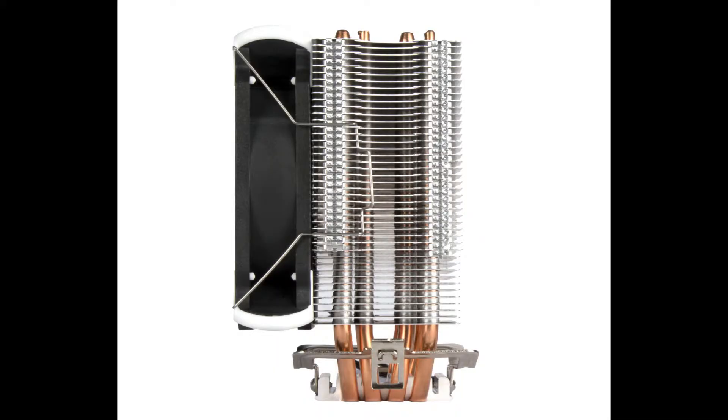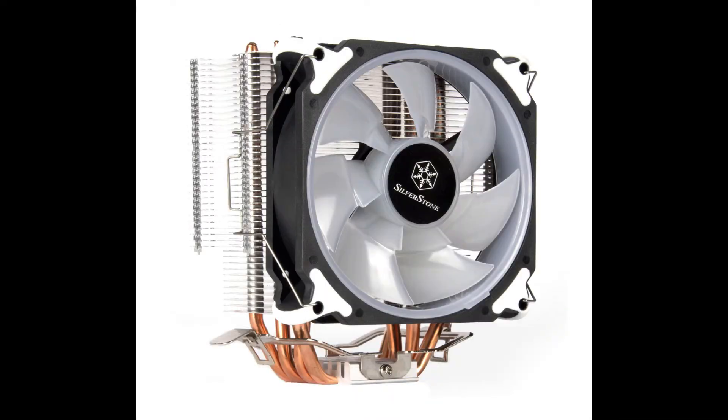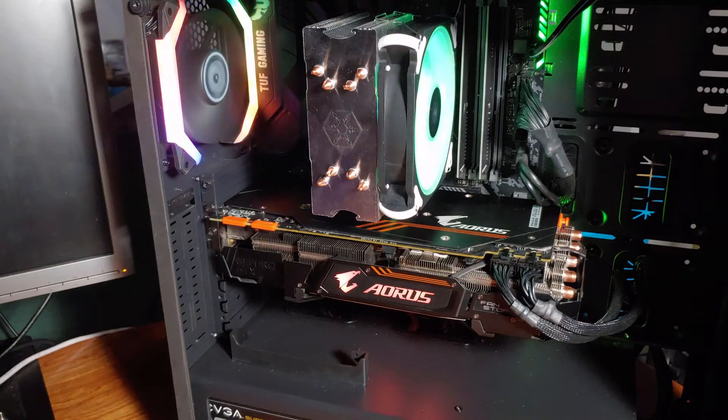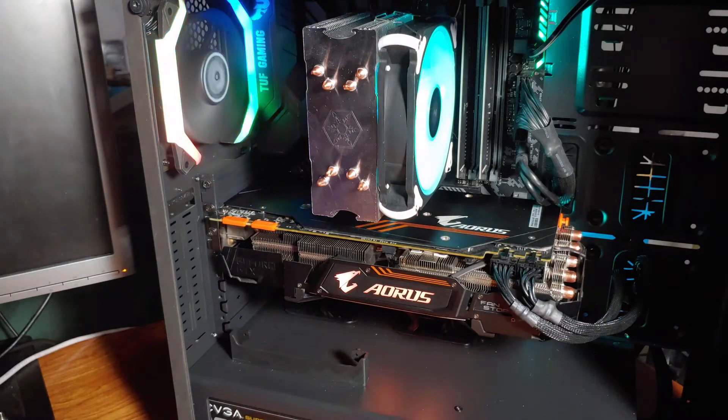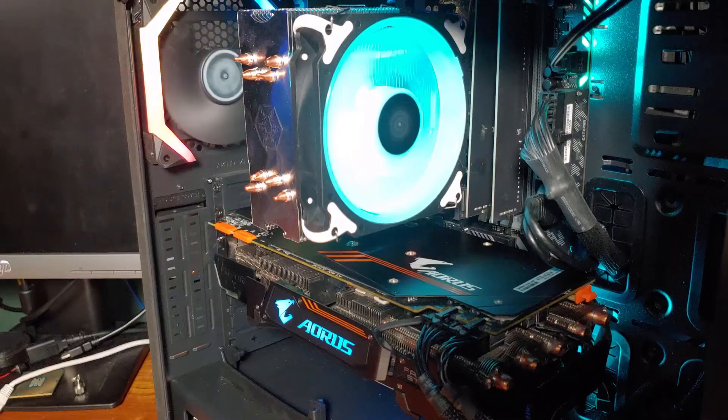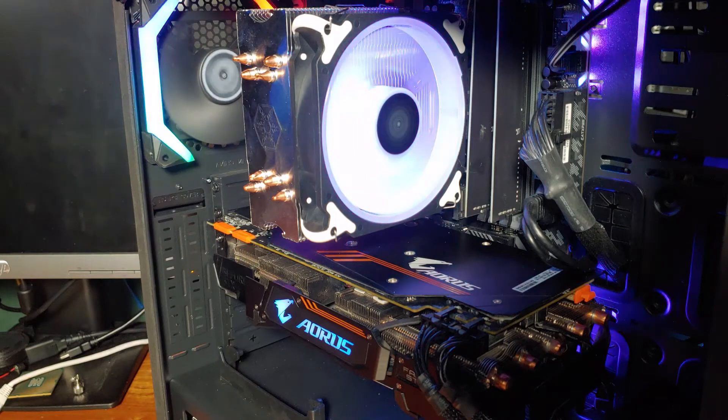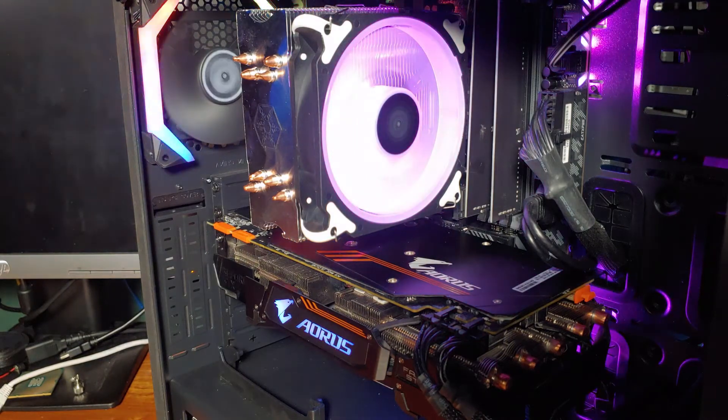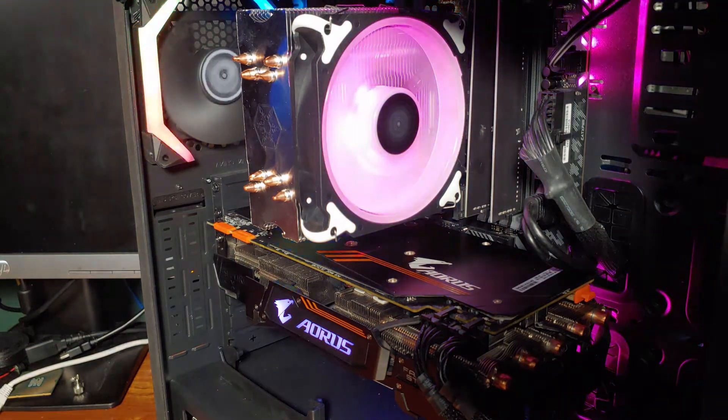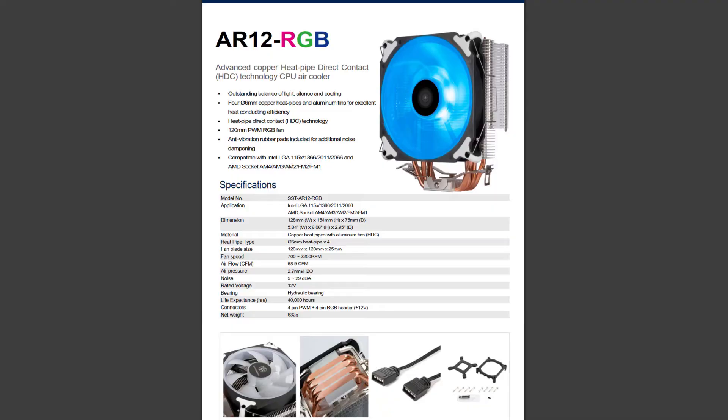The cooler fan is pre-mounted on the intake side. I didn't notice that it interfered with the height of my memory dims at all, which was nice to see. In terms of total height, the AR12 comes in at 154mm, so this should have pretty good case compatibility.